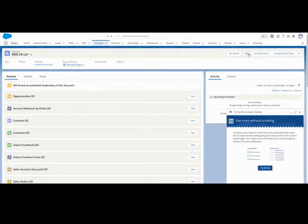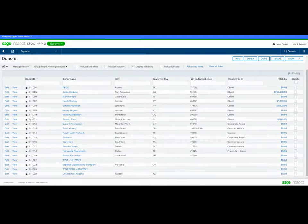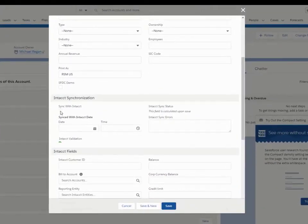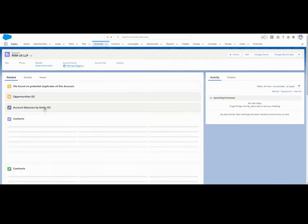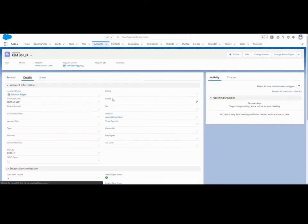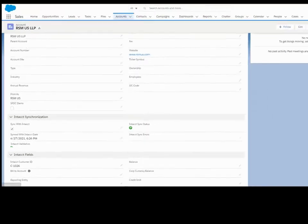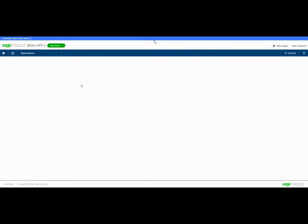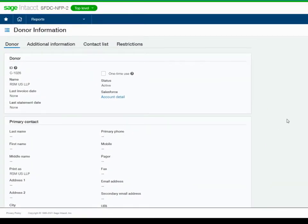Let's go ahead and sync it over to Sage Intacct. As you can see, that record is not in my customer list, so I'll go ahead and click sync to Sage Intacct and click save. Let's now look at my account list. As you can see, we have the RSMUS account in that list. We click on the details tab and we can see the sync status shows the record is synced. Let's go back to Sage Intacct — our account has now created a customer. Let's look at the fields; everything mapped over great.